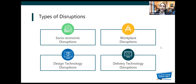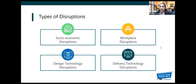Finally, there are the delivery technology disruptions. Whether you are delivering using mobile, whether you are using personalized learning through AI, machine learning — all these are delivery technology disruptions.